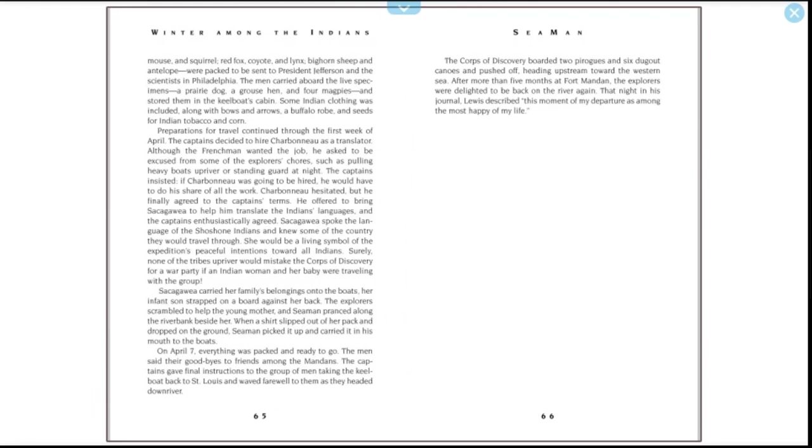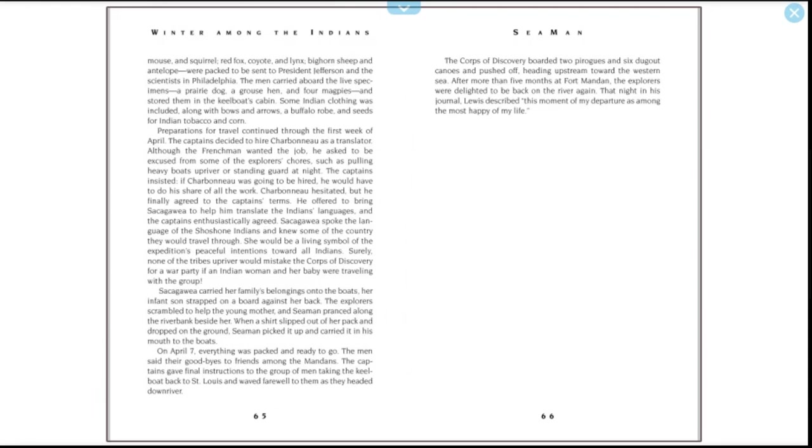Preparations for travel continued through the first week of April. The captains decided to hire Charbonneau as a translator. Although the Frenchman wanted the job, he asked to be excused from some of the explorers' chores, such as pulling heavy boats upriver or standing guard at night. The captains insisted—if Charbonneau was going to be hired, he would have to do his share of all the work. Charbonneau hesitated, but he finally agreed to the captains' terms. He offered to bring Sacagawea to help him translate the Indians' languages, and the captains enthusiastically agreed. Sacagawea spoke the language of the Shoshone Indians and knew some of the country they would travel through. She would be a living symbol of the expedition's peaceful intentions toward the Indians.